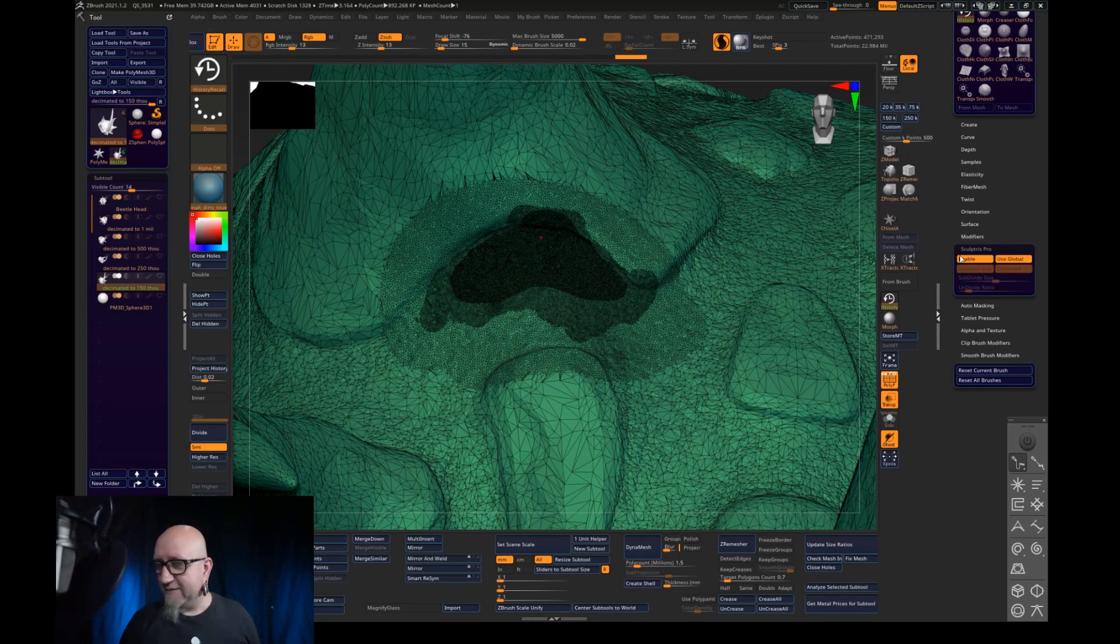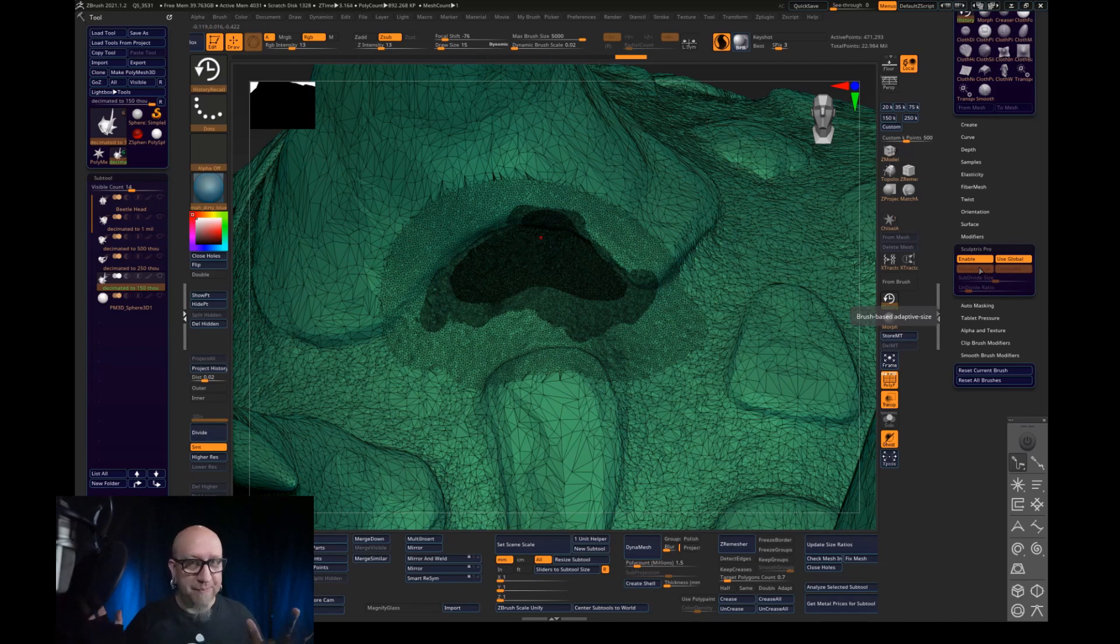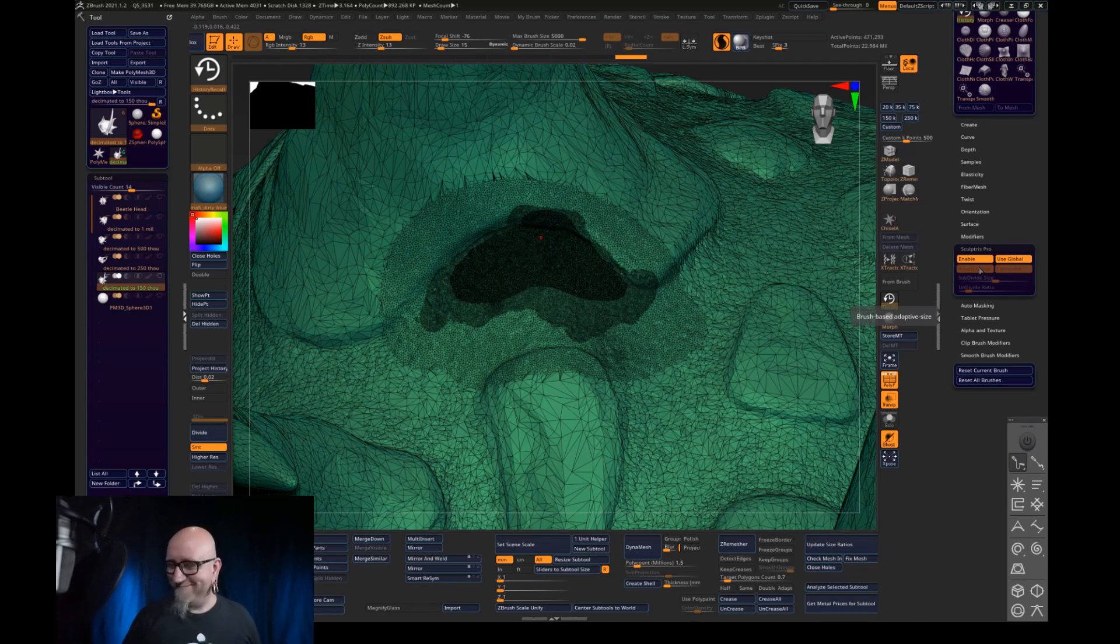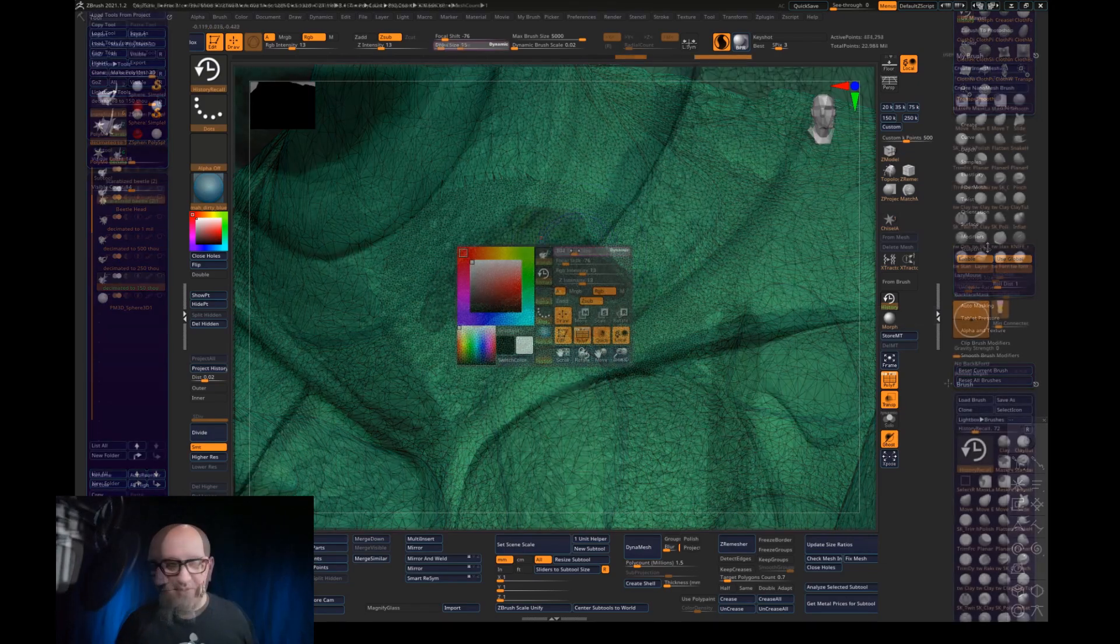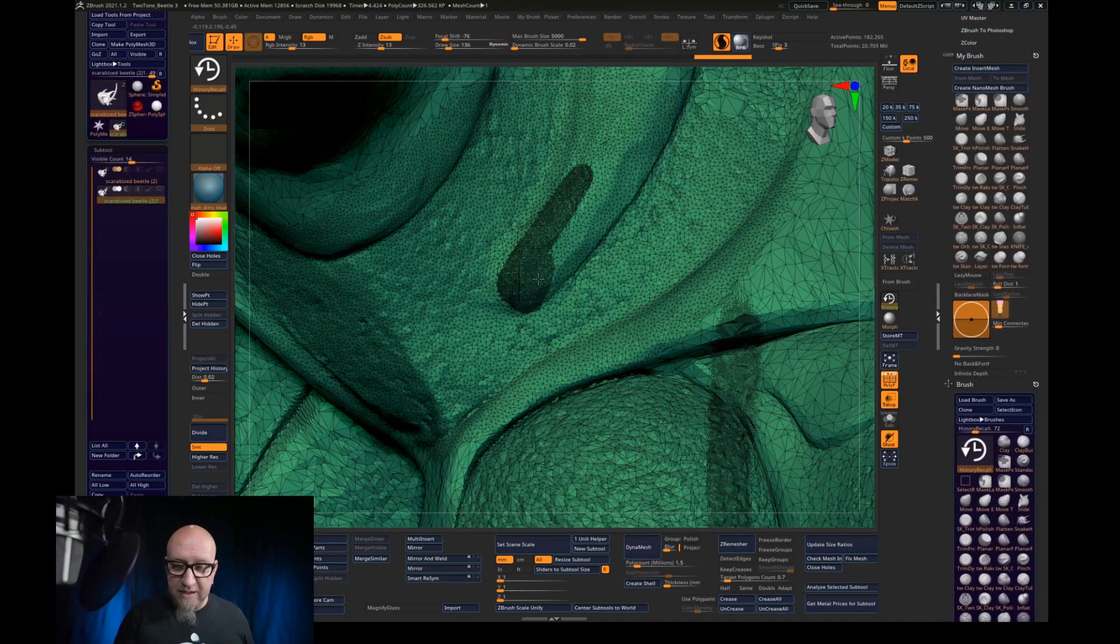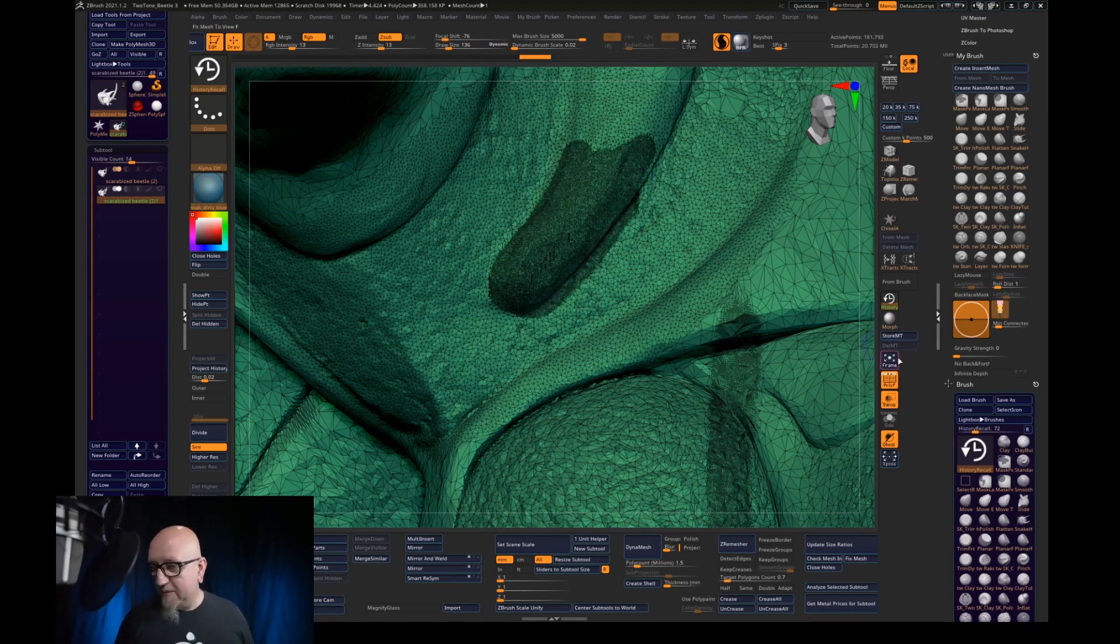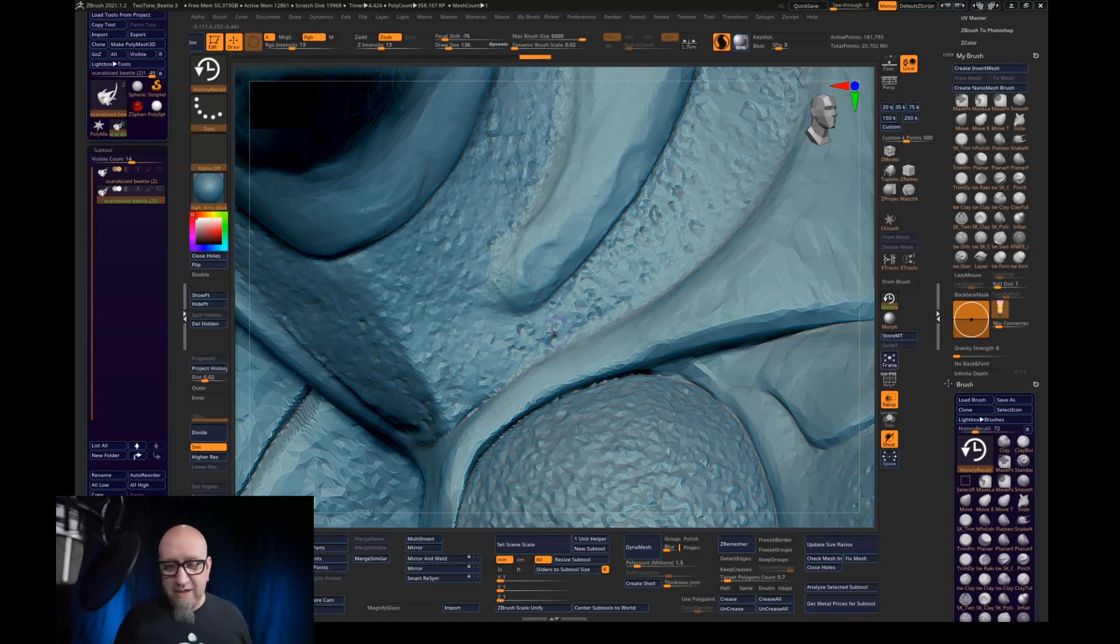And it's right there in Sculptris Pro. So those are my settings and that allows me a lot of freedom in using Sculptris Pro with history. We shrink our brush down a little and I come back in, and I add geometry where I need it.